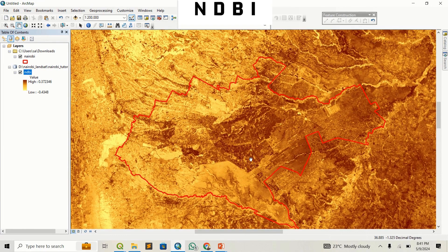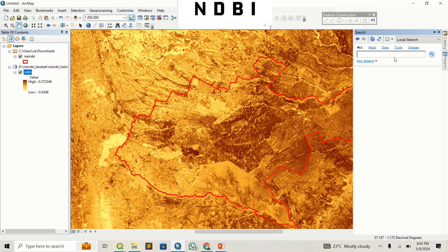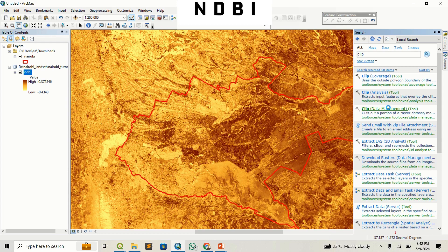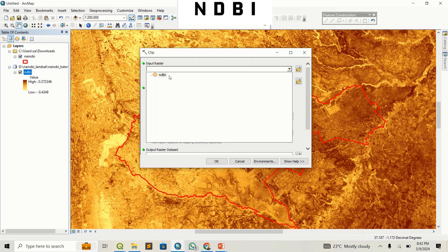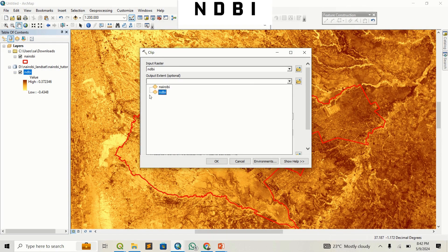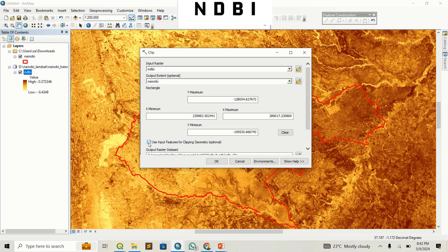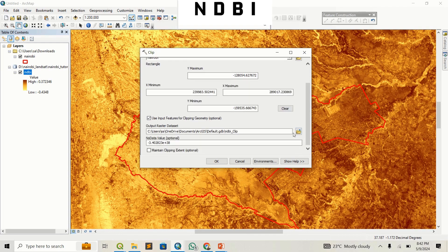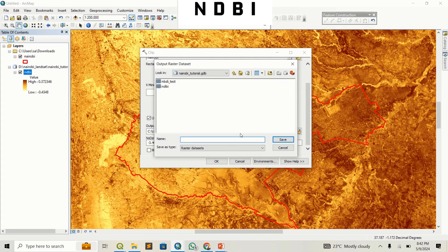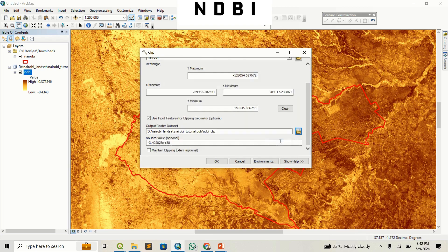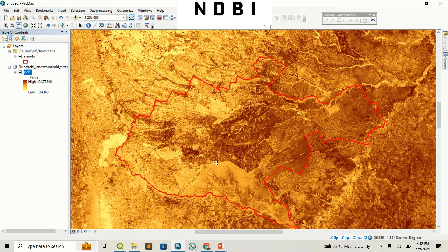Since I'm only interested in my area of interest, I'm going to clip the raster. Go to Search and type 'Clip', then hit Enter. Under Data Management, input the raster — that is the NDBI — and set the output extent to Nairobi. Choose the exact geometry of the shapefile and save the output as NDBI Clipped. Click Save and press Run.